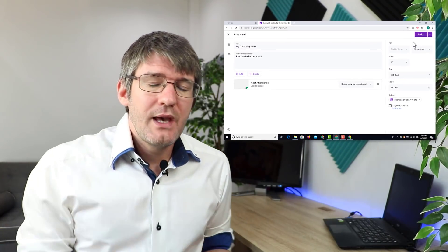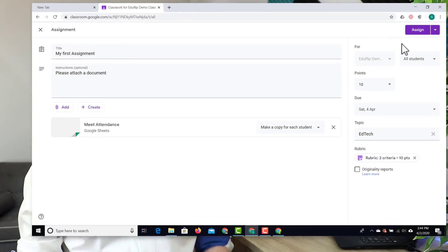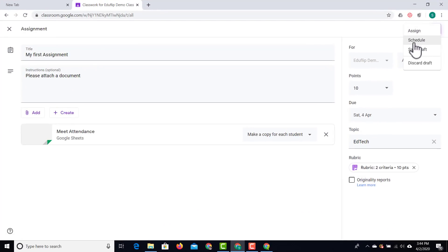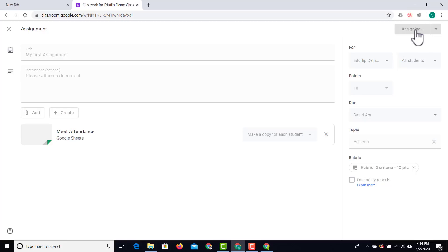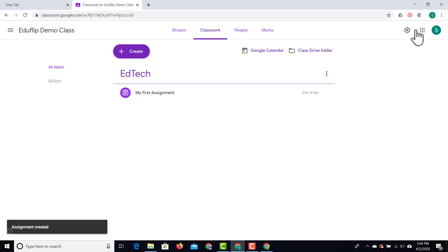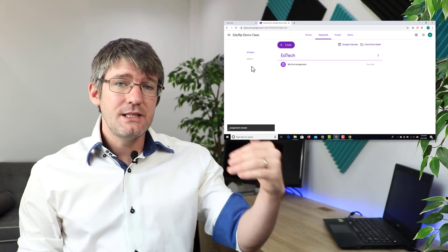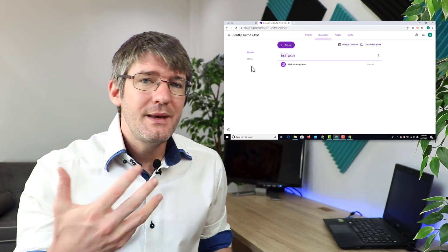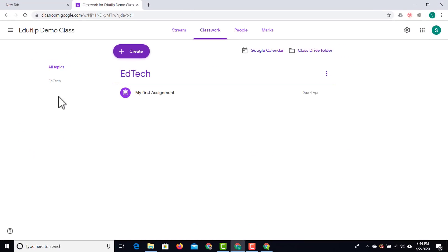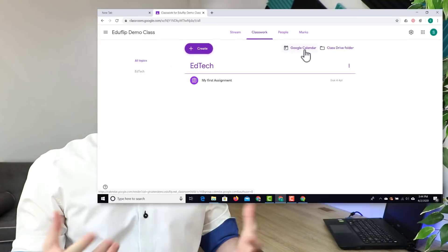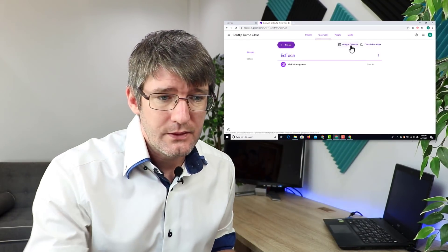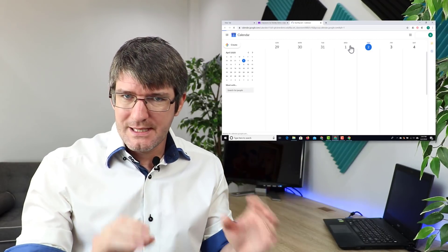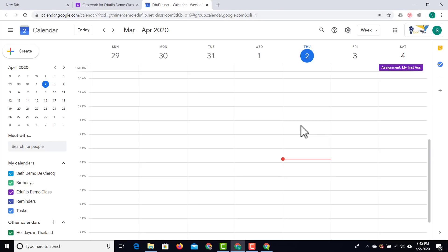Once everything's set up and we're ready to assign it, we can assign it now or schedule it for later. I'm going to assign this now. Google Classroom is creating copies and sending them to the students — it has been assigned. You can also see the class drive folder and Google Calendar linked to this classroom. If I click on the Google Calendar, it opens up this specific calendar, and because I set a due date, you can see the assignment is due tomorrow.